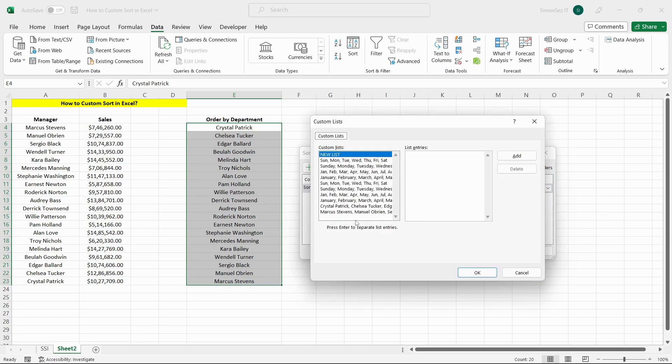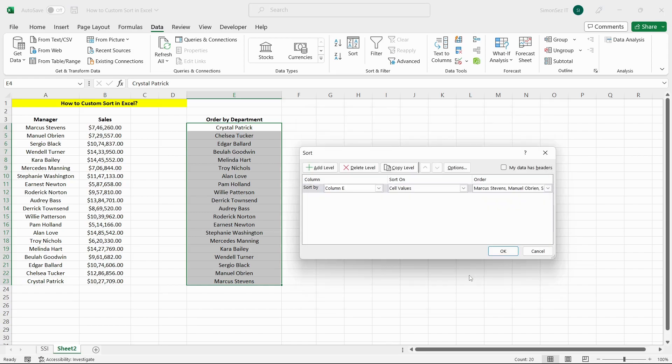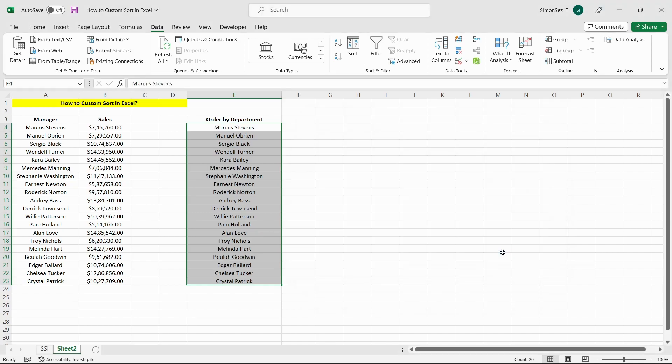Navigate to Data and select Sort. Select the custom list that you just created. Click OK. Click OK again to confirm the sort. The list is now sorted according to the order specified in the custom list.